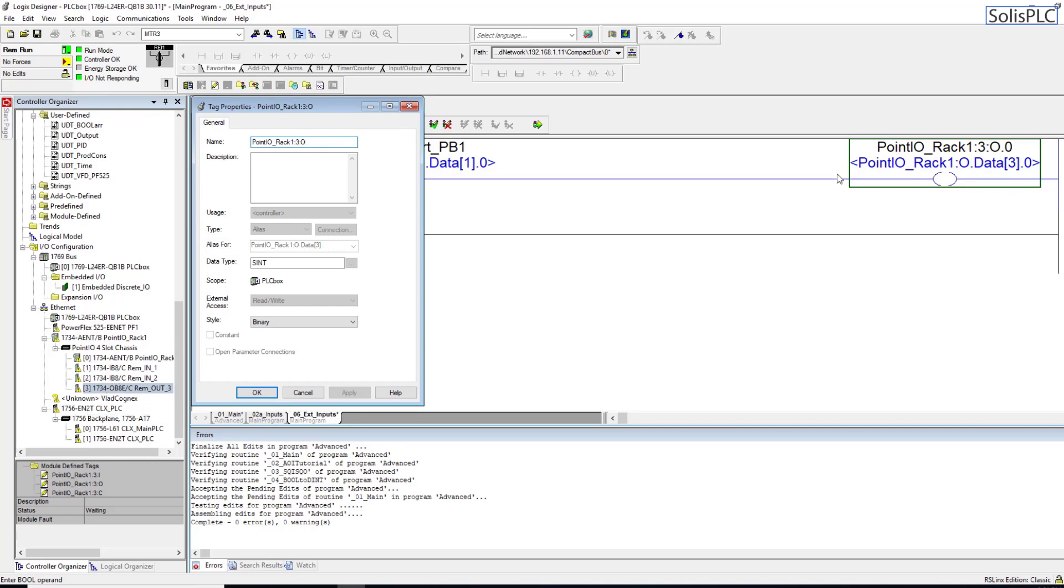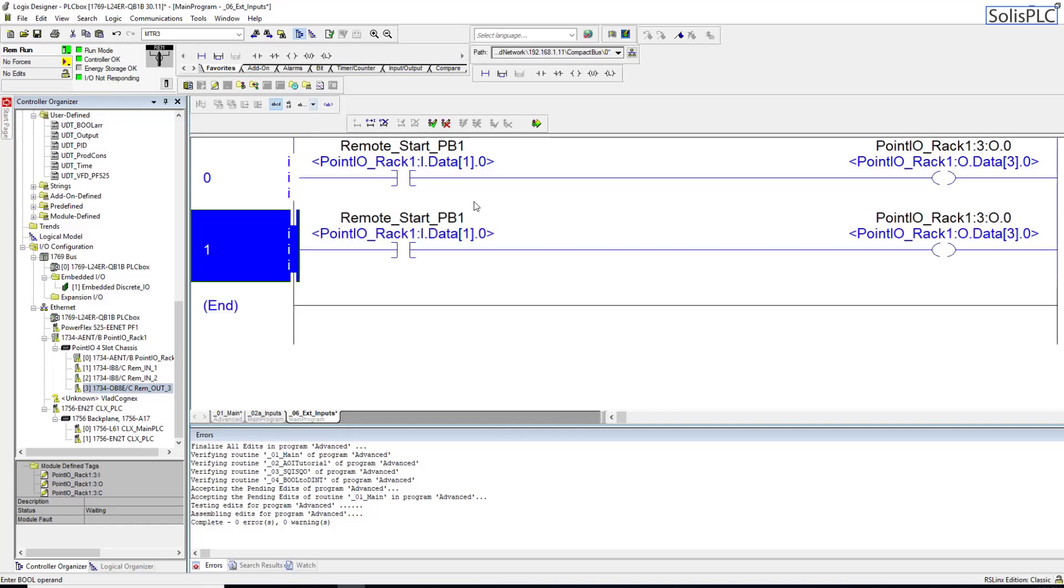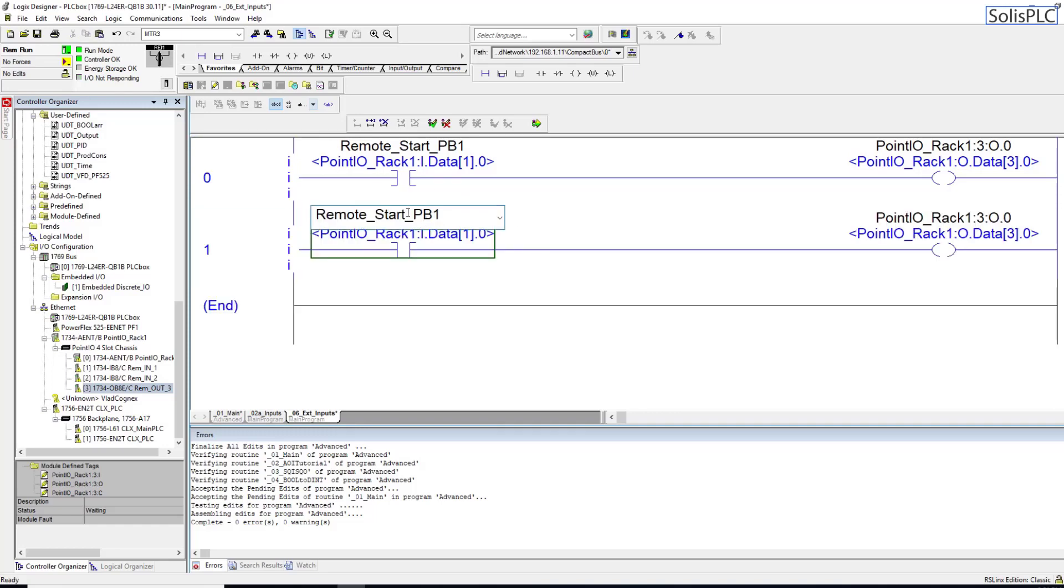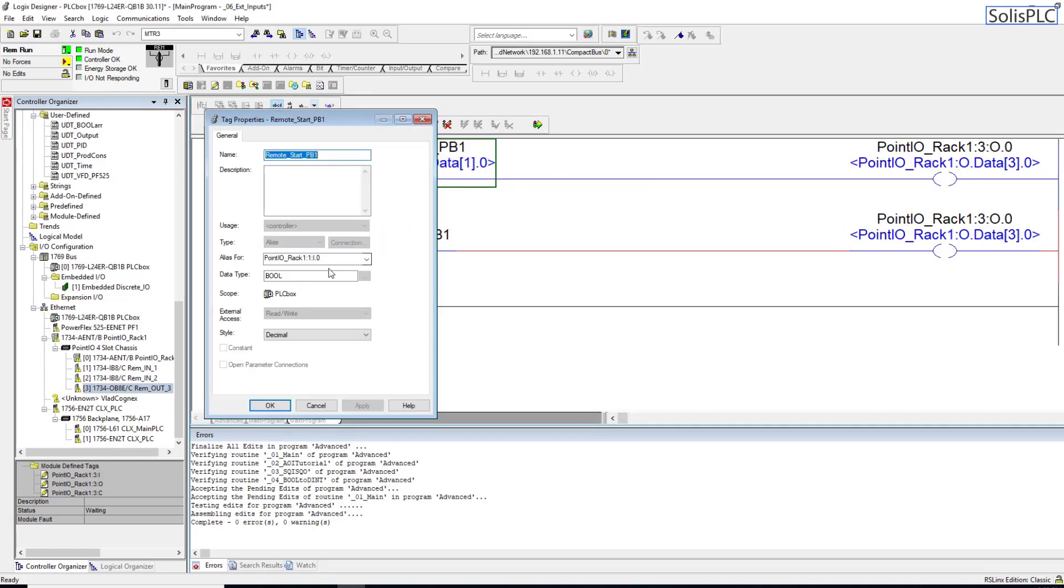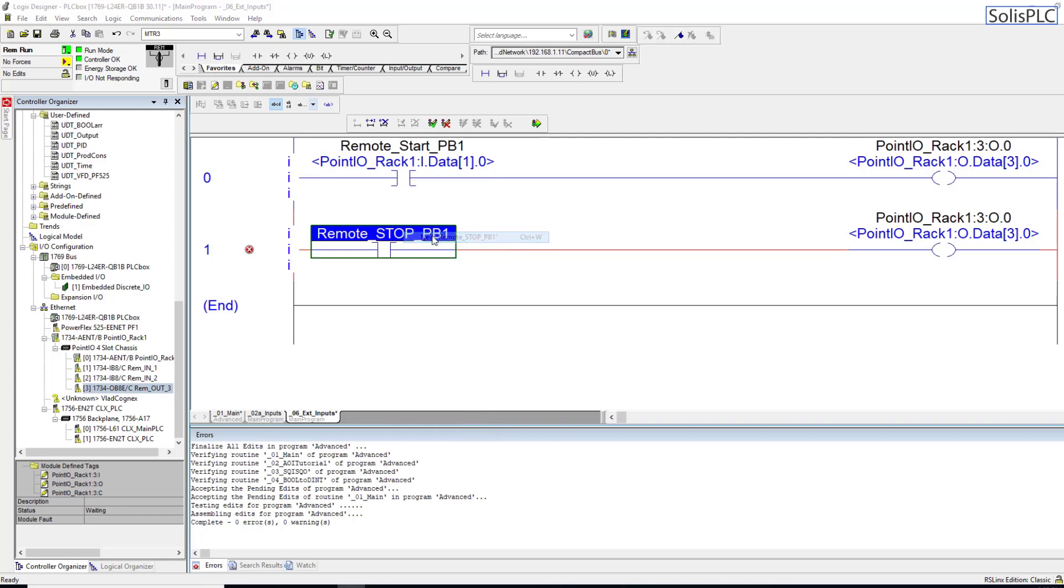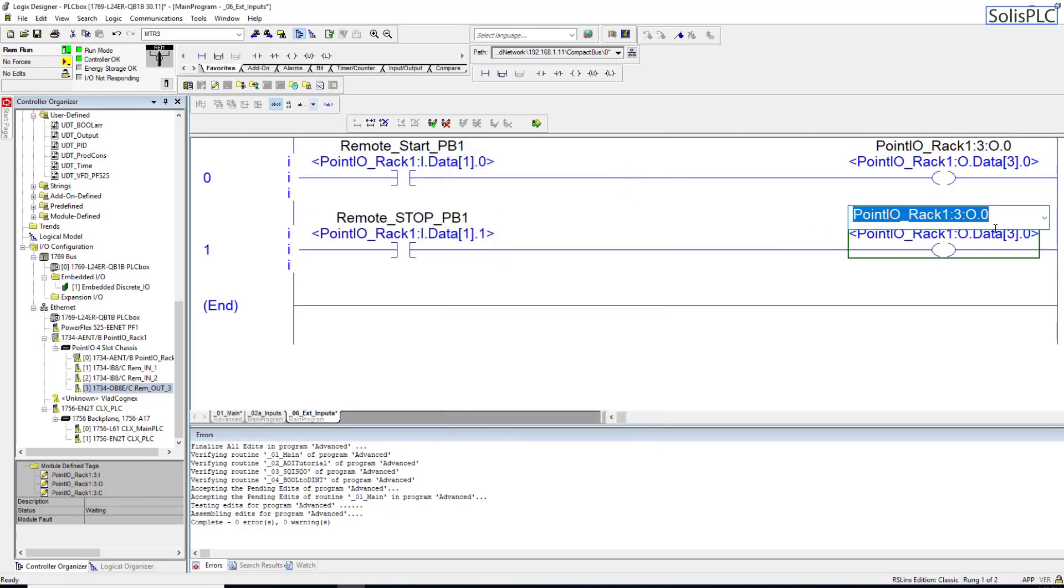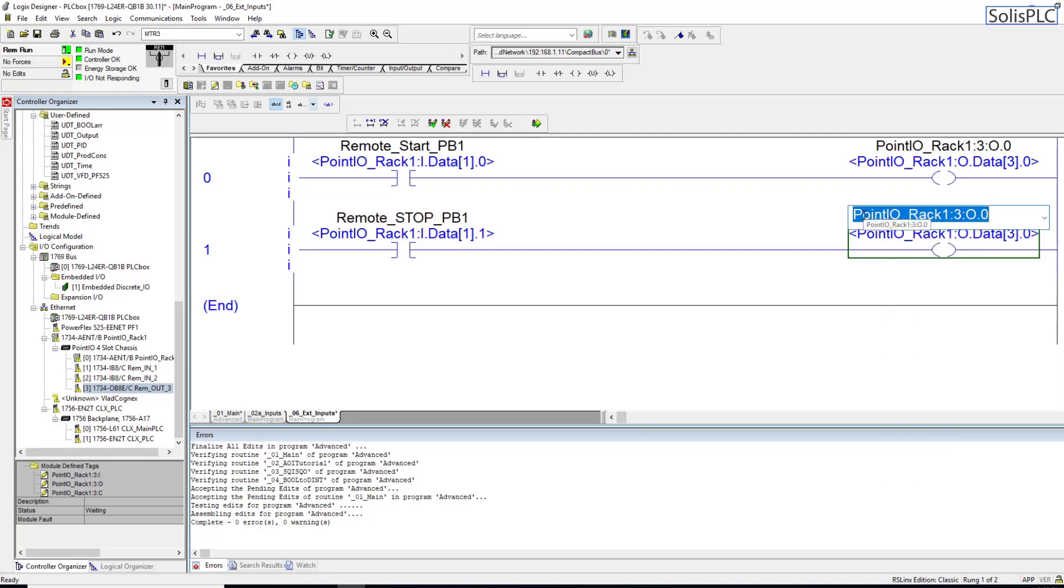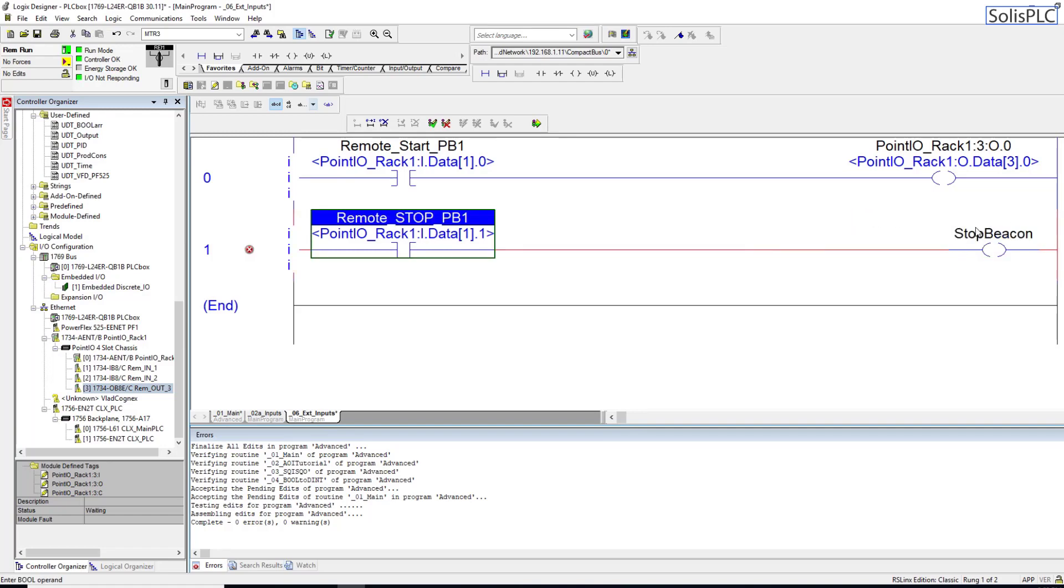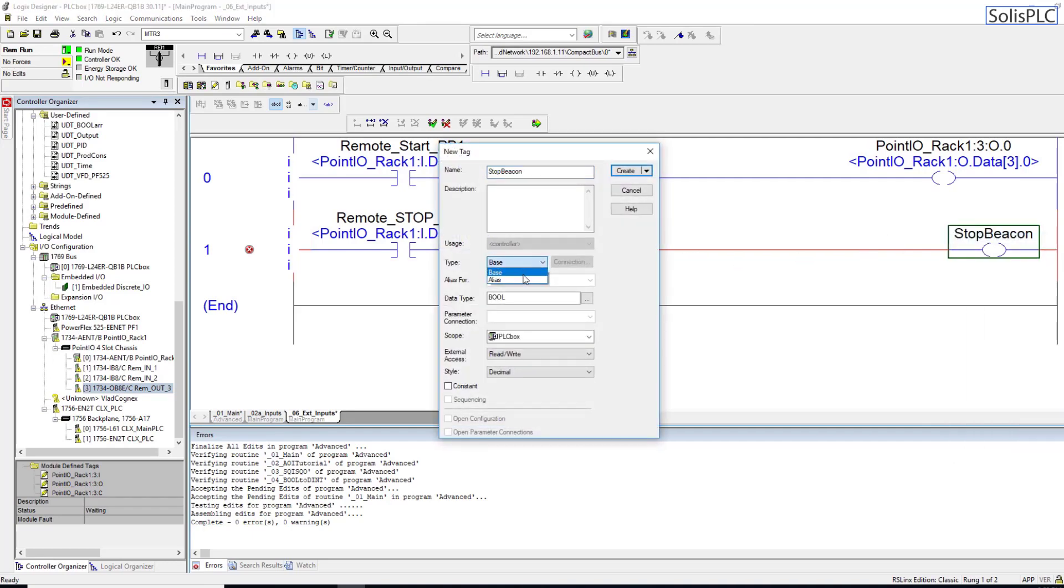Let's do another example - Remote_Stop_PB1. I'm going to go back into properties to copy this alias and increase it by one. I'm going to create a new stop push button. It needs to be selected as an alias tag, and for alias instead of this zero bit we're going to use bit one and hit create. For the output, just for sake of demonstration, this is going to be a stop beacon - if this is some kind of light which is going to be remotely positioned. I'm going to make that an alias and hit create.